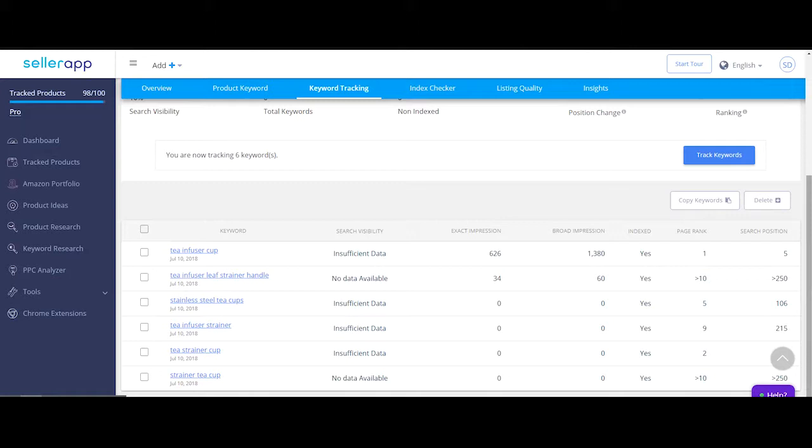Alternatively, you can wait for the data to load automatically in your web app account, which could take up to a few minutes.